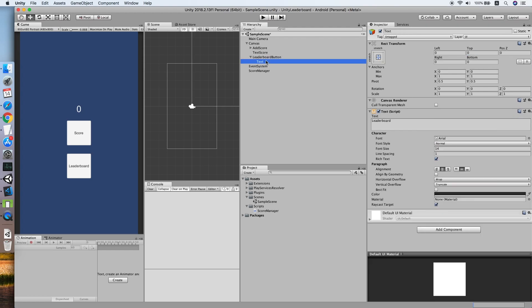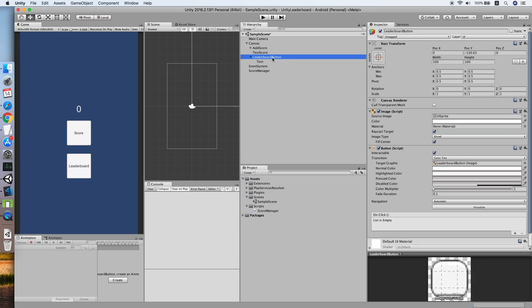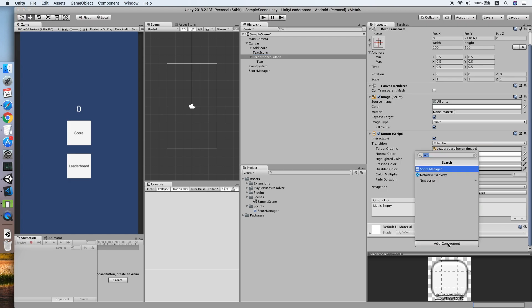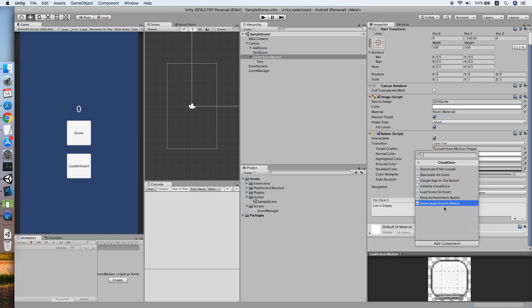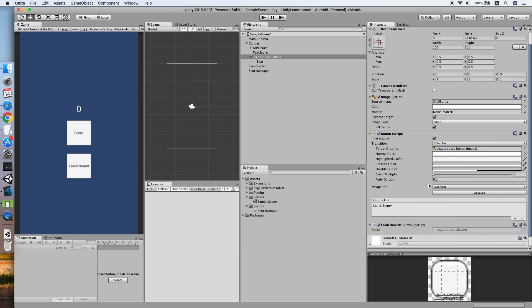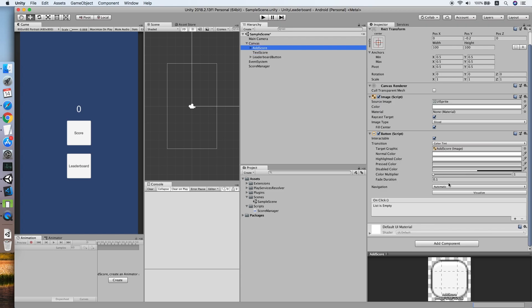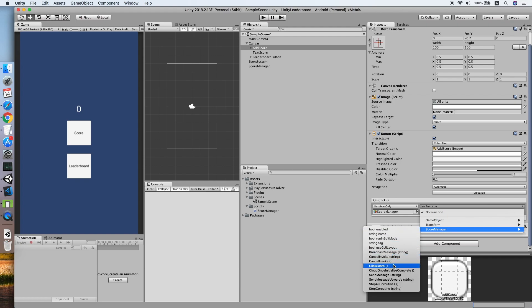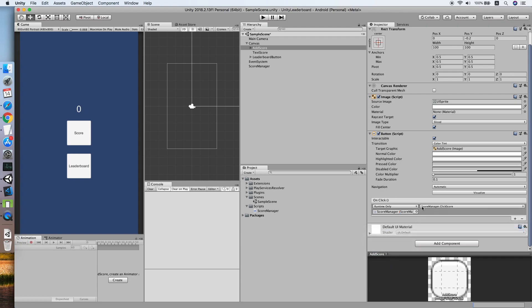Now we need to add an onclick to Leaderboard button, but as for CloudOnce, the plugin already prepared a script for us. Look for CloudOnce, ShowLeaderboardButton. You don't have to do anything else for the button. Now we will add the onclick to the Add Score button, Score Manager, look for ClickScore. We are ready to test on the editor.